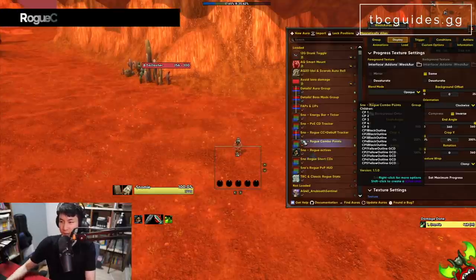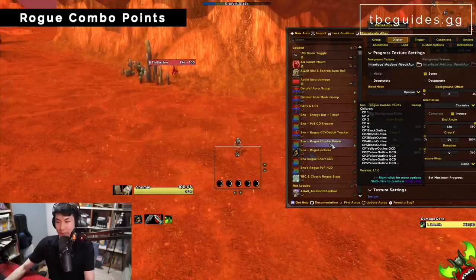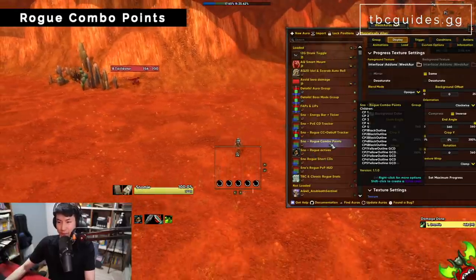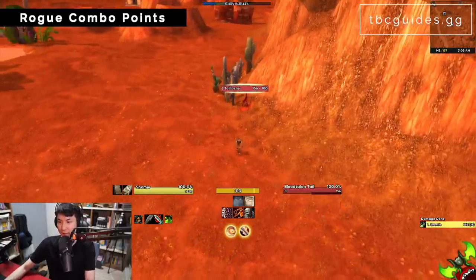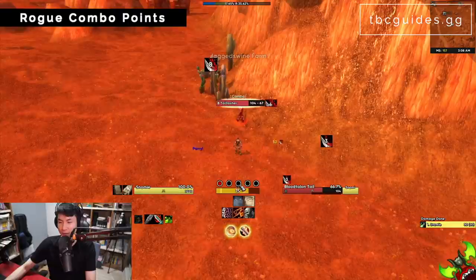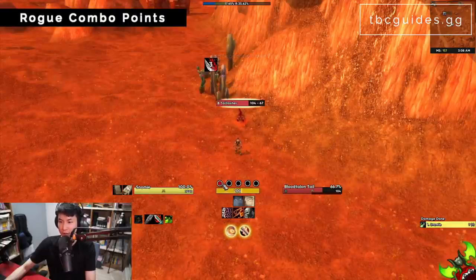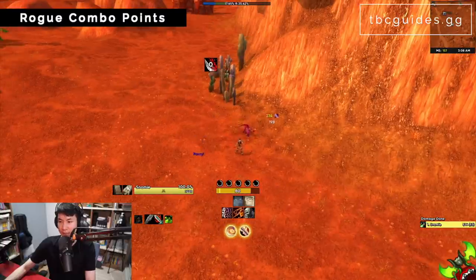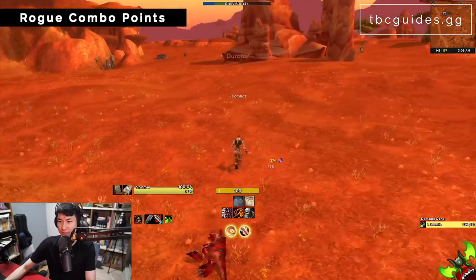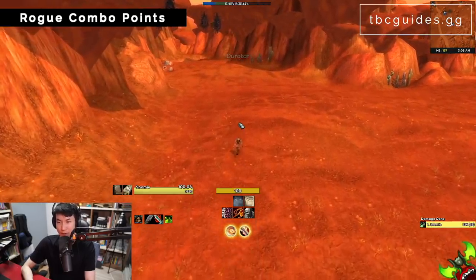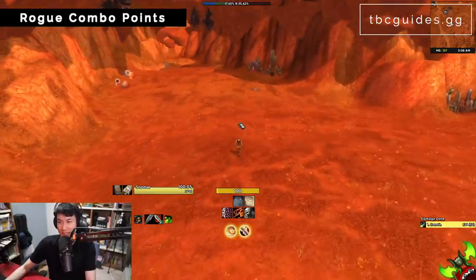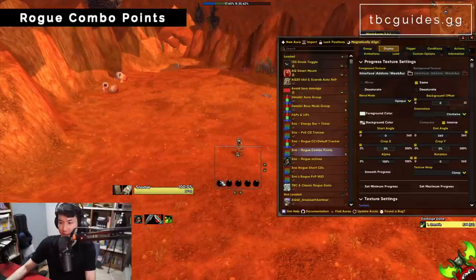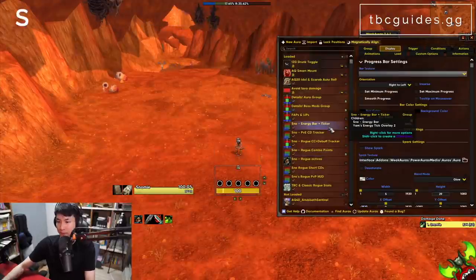Now for rogue WeakAuras. First is my rogue combo points — I found one I liked and tweaked the colors. When you do something, a combo point shows in the middle. There's also a circle in the middle showing your GCD timer, which is useful because rogues have a one-second GCD and you sometimes want to take advantage of that.